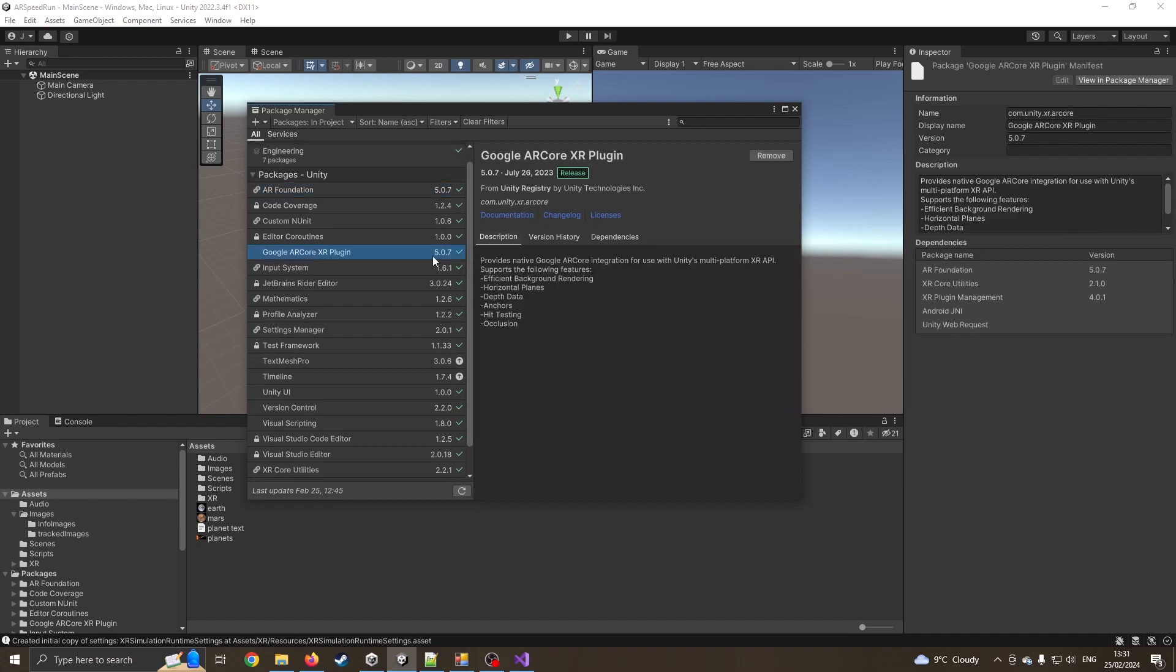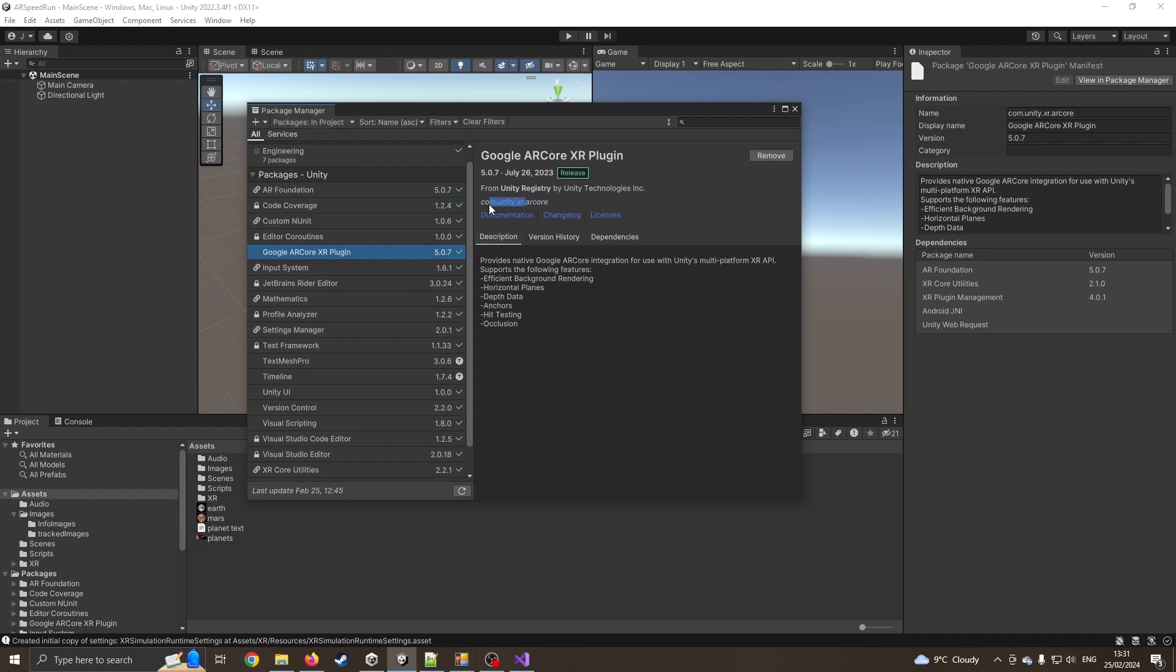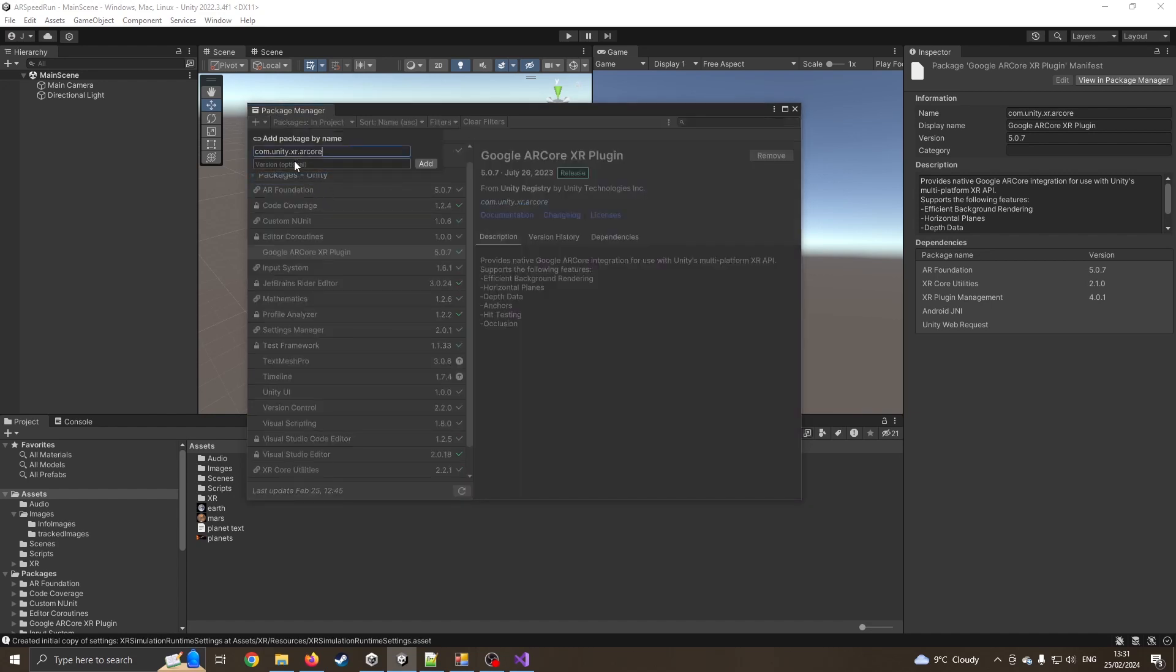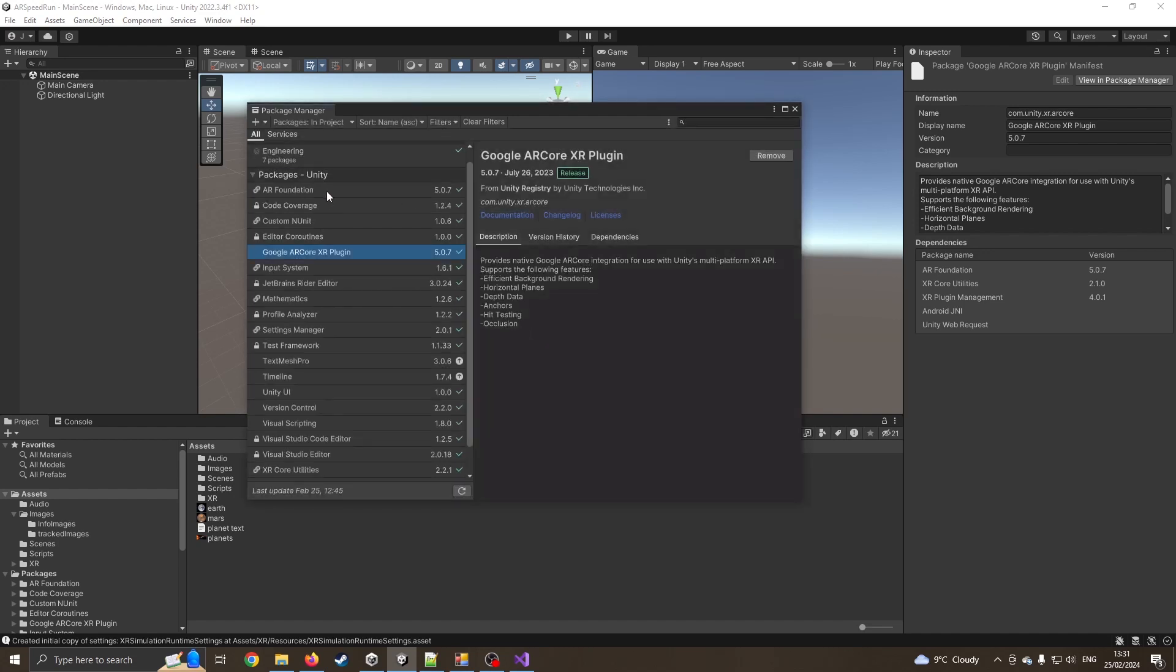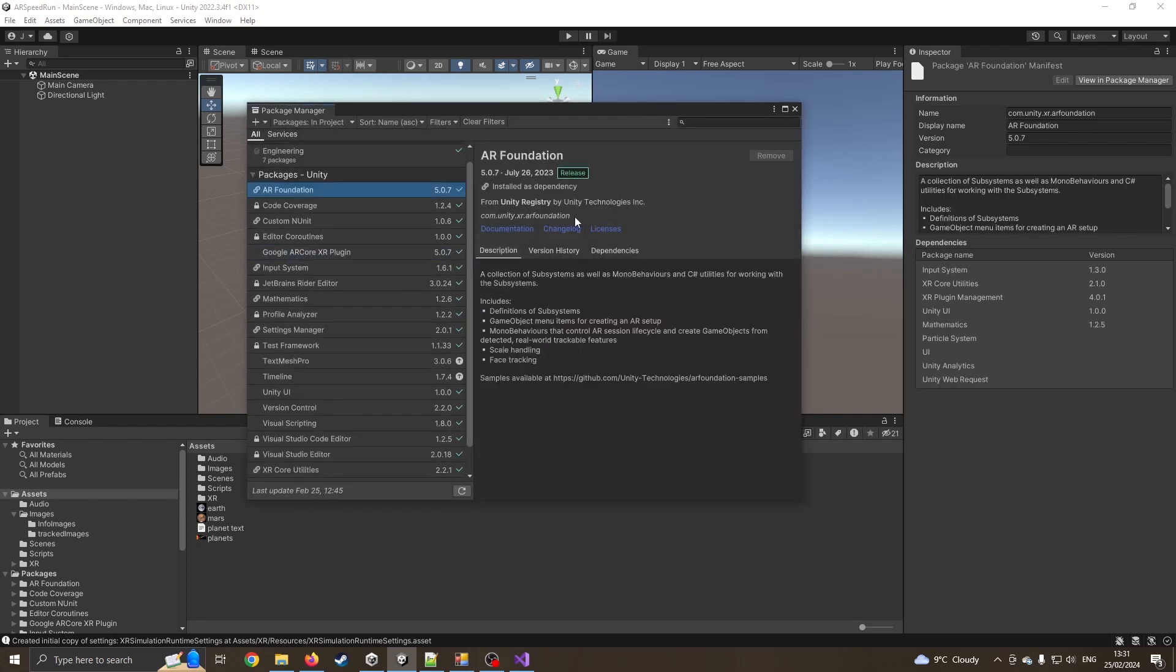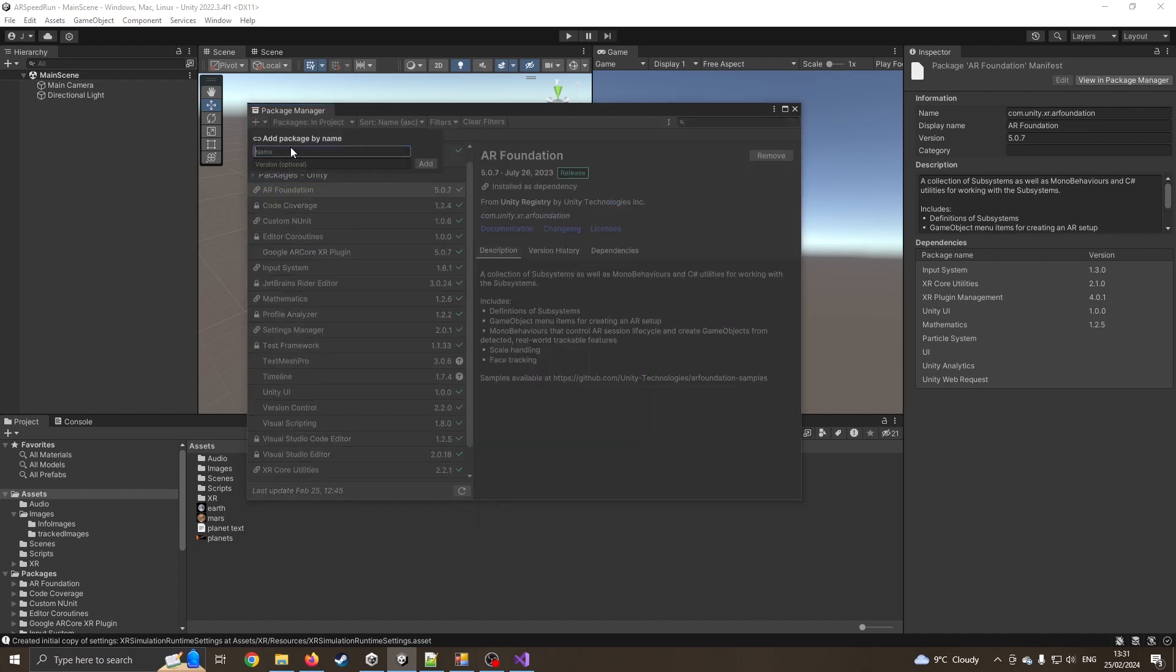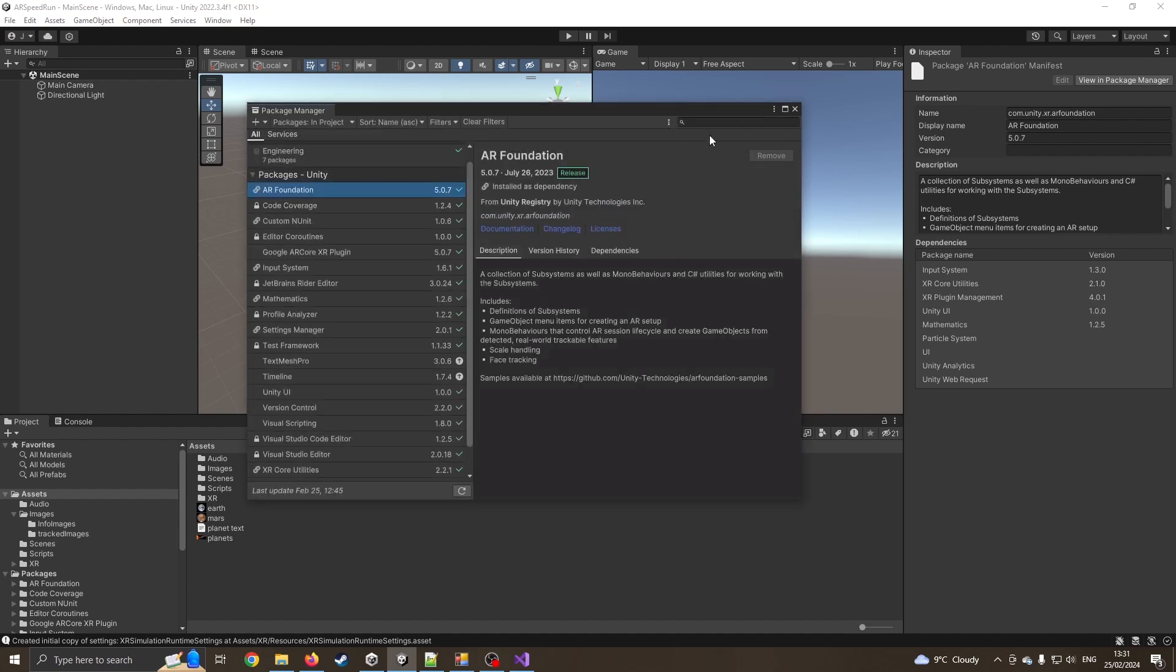Now if you don't have these versions available when you've gone to the Unity registry, you can just type it in. The links are below in the description. I can go on add package by name, type it in, then just put 5.0.7 and press add. Obviously I don't need to because I've already got it. You can do the same for the AR Core.